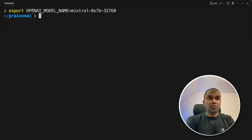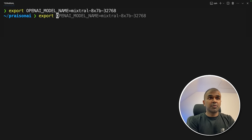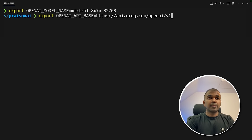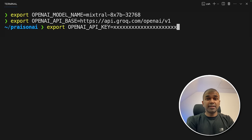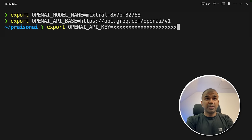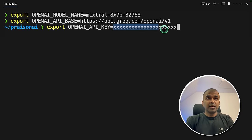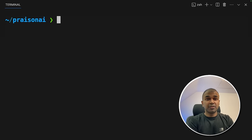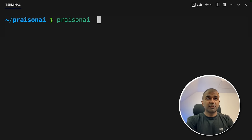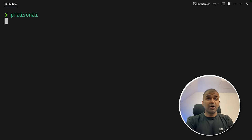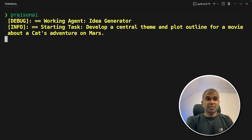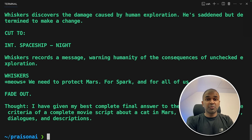Finally, I want to try with Grok. So exporting the model name, exporting OpenAI API base with this Grok URL. Next export your Grok API key in here, and then click enter. Now let's run this, PraisonAI, and then click enter. And it's going to be super fast. Within a few seconds, it's all done.